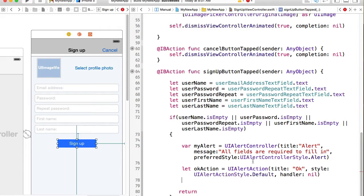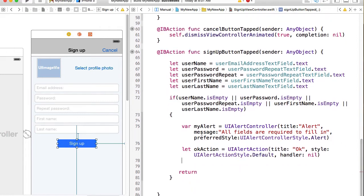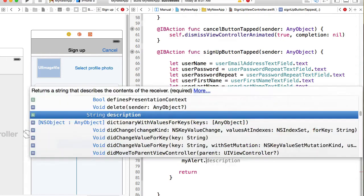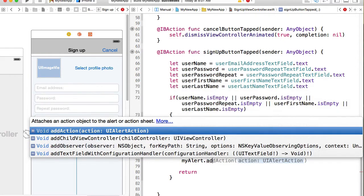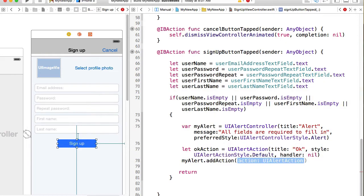And now we need to add this action to our alert. Add action. And that's going to be okay action.